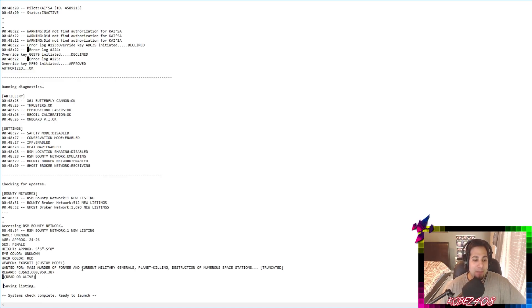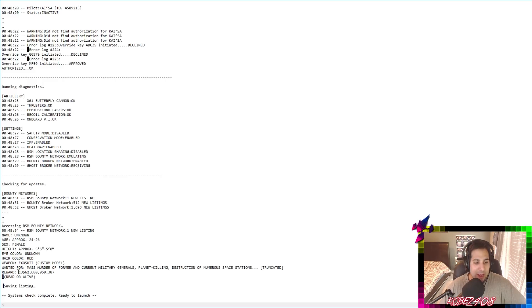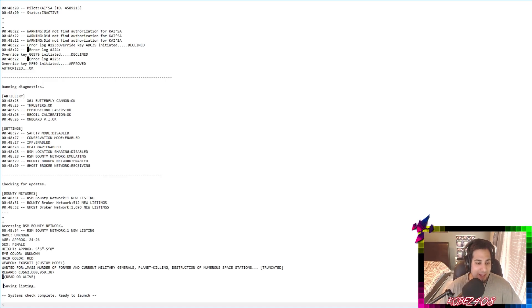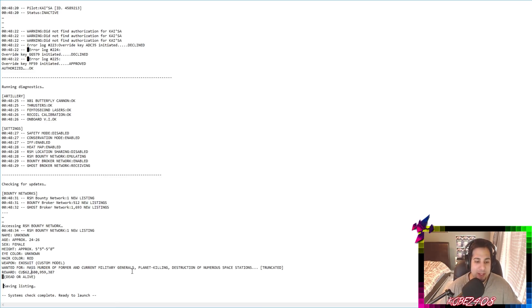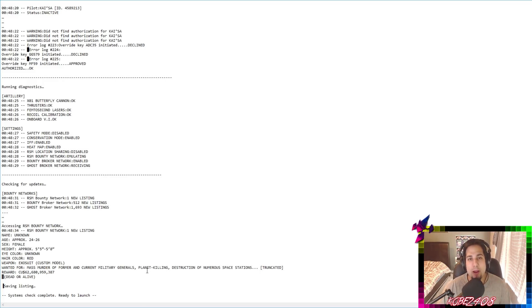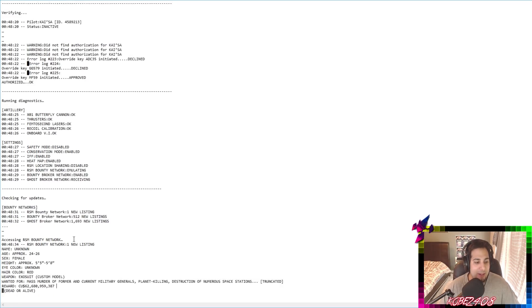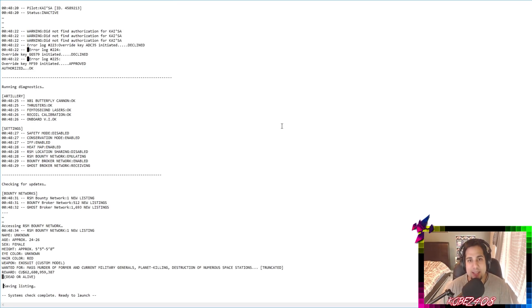So yeah, so it says dead or alive. And then there's this gigantic money sum, which we'll see again in the video. And she's wanted again, misfortune. They're thinking mass murder of a former or current military generals, planet killing destruction of numerous space station. So they think the legendary skin is related to dread Nova skin. And I think they're pretty close. So that's exactly what we're going to see in the video.